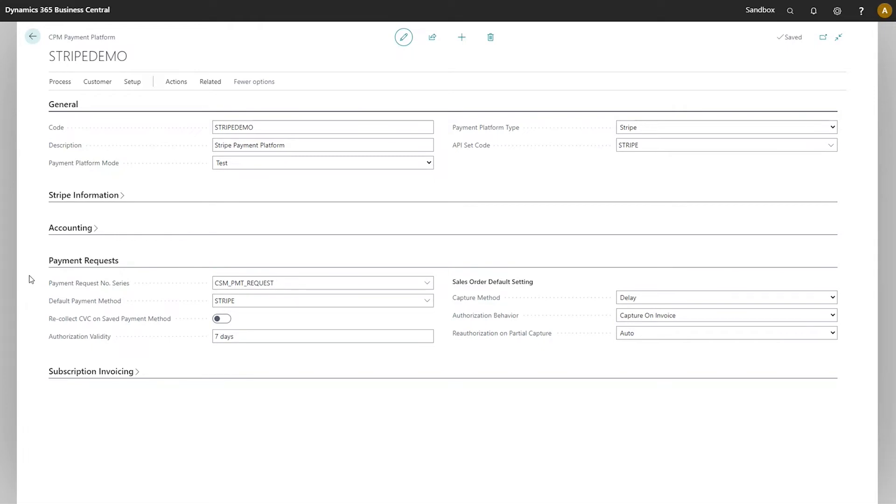The first one is pretty straightforward: payment request number series. As is standard in Business Central, you'll want to define a new number series that's used to number the payment request records that CPM generates.